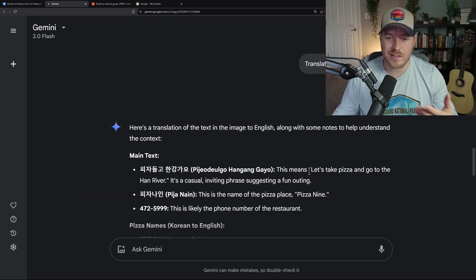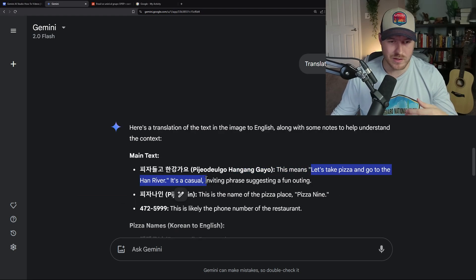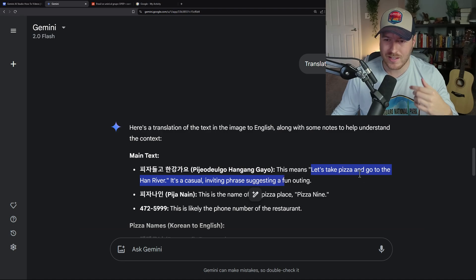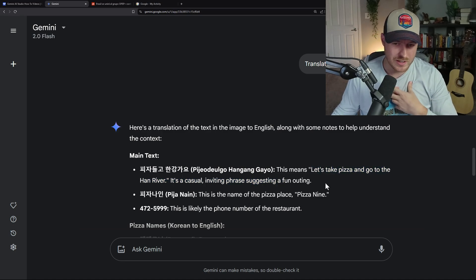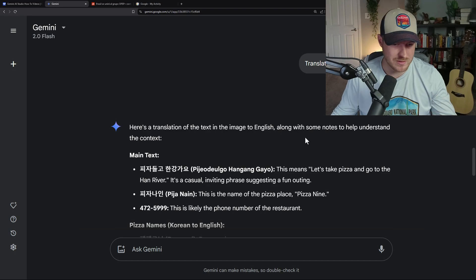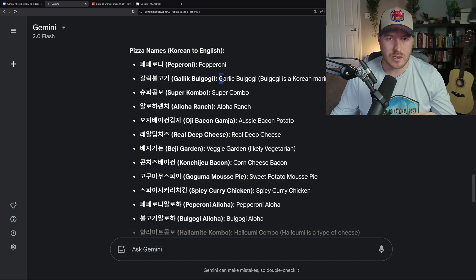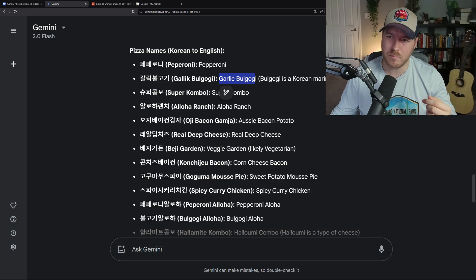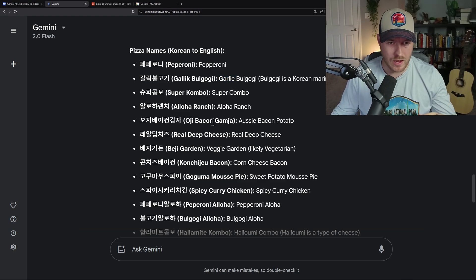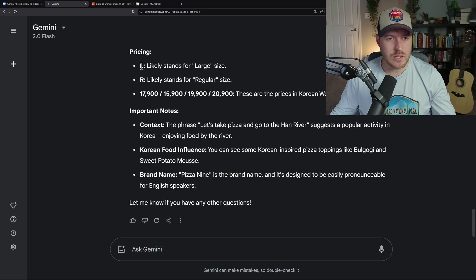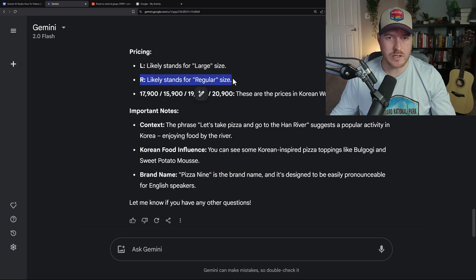It translates the whole thing, even a funny little phrase like 'let's take pizza and go to the Han River' — must be specific to this restaurant. Scrolling down, we can see the pizzas listed in order: the first one is pepperoni, the second is garlic bulgogi — bulgogi is a Korean marinated beef dish. It translated every single pizza and even translated the abbreviations for large and regular sized.